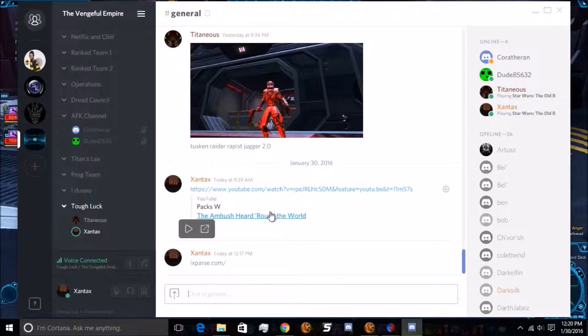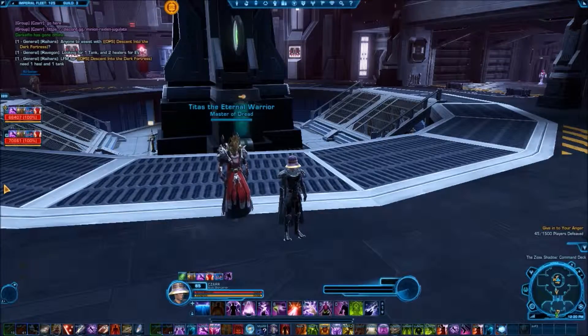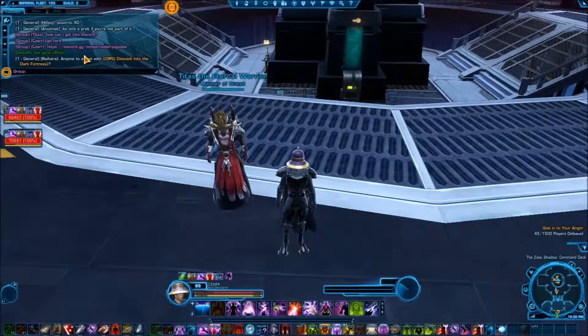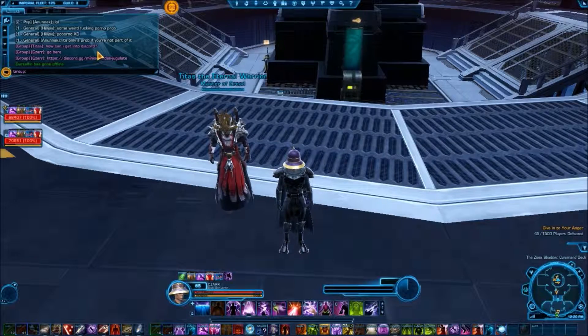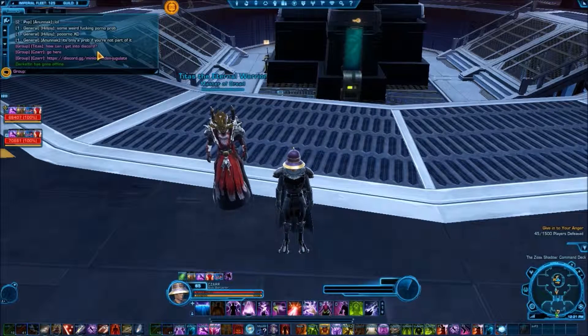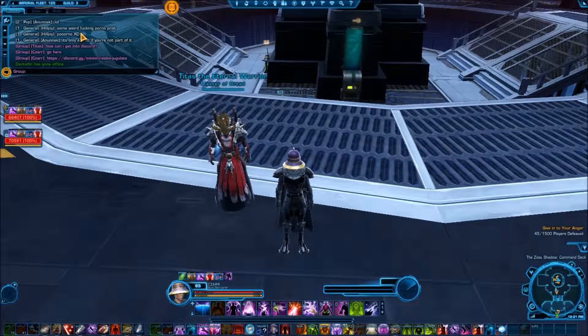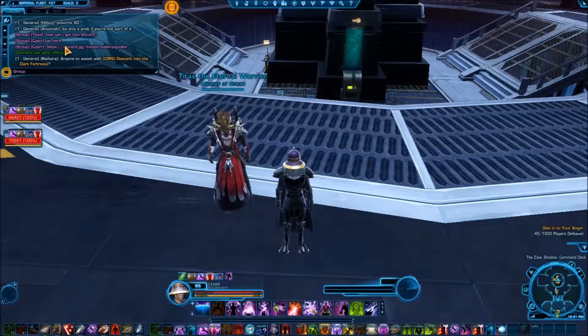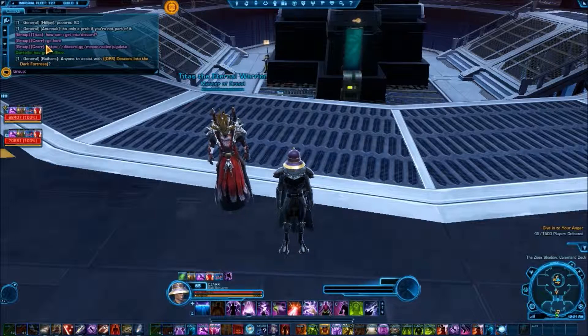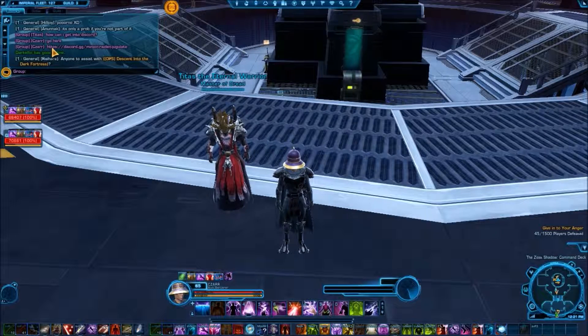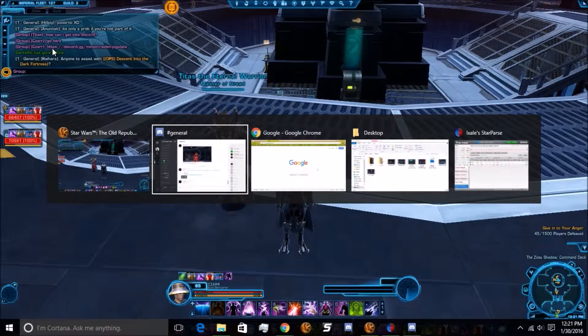And there's text channels for image sharing or YouTube videos, everything like that. It's a great platform, it's free, and we absolutely love it. So if you're in guild and you want to get in on Discord or you plan to raid with us, we do require it.